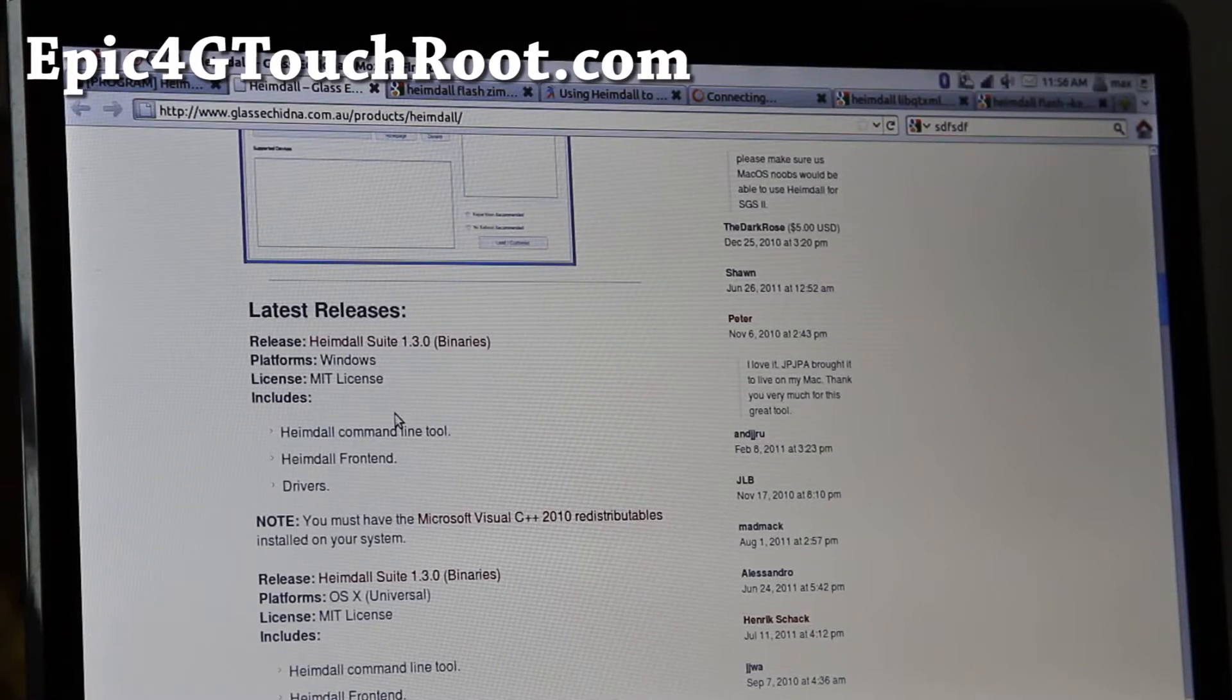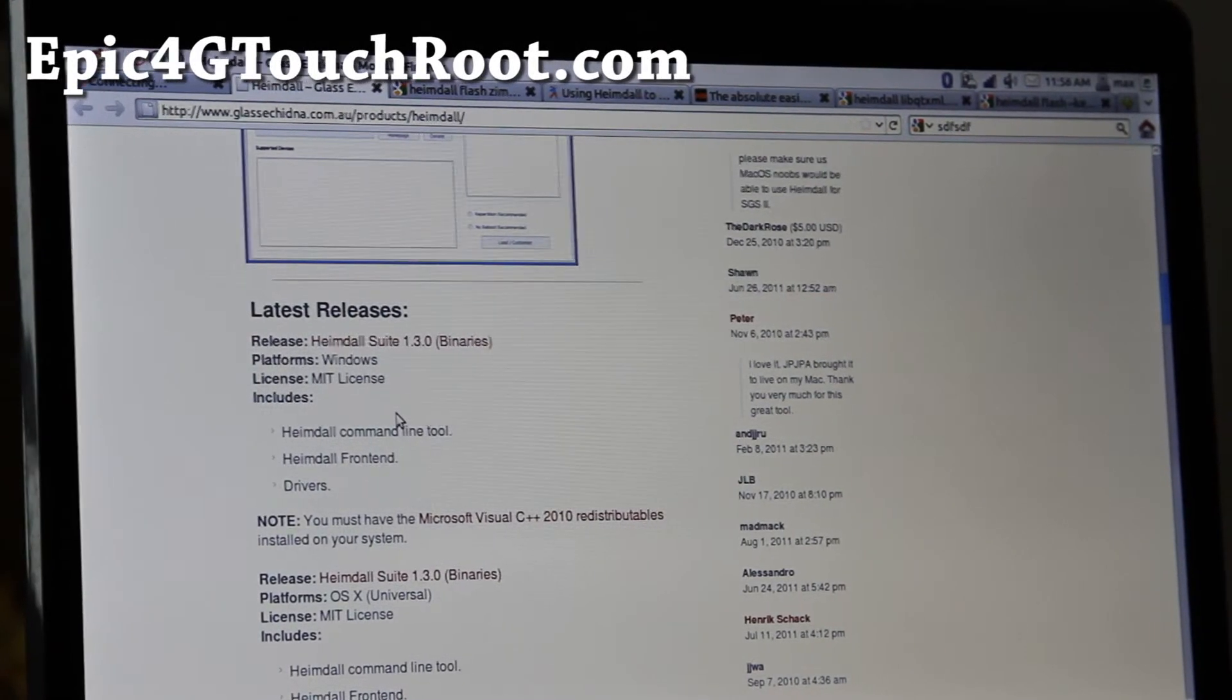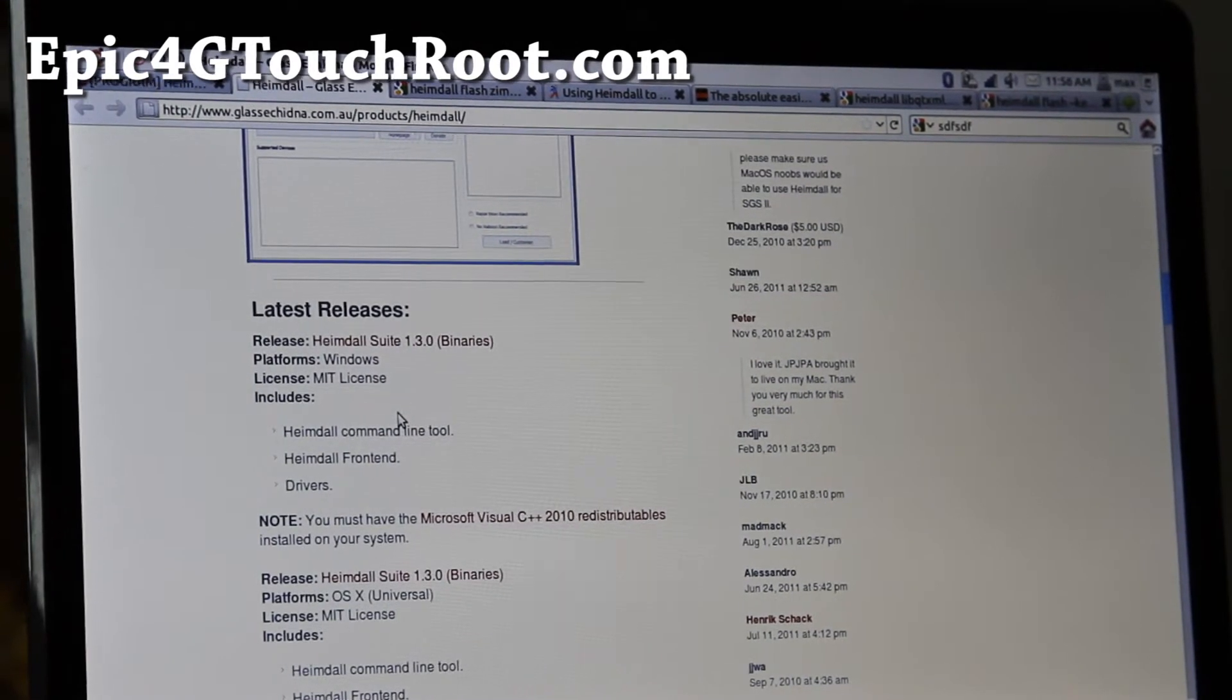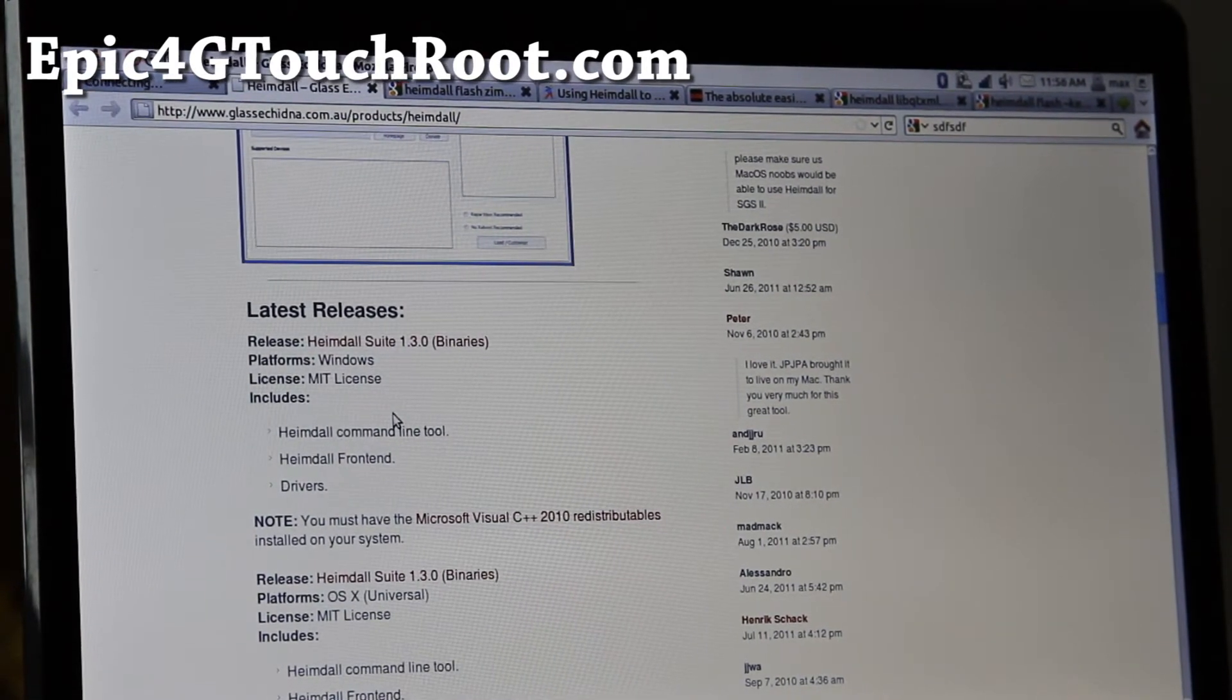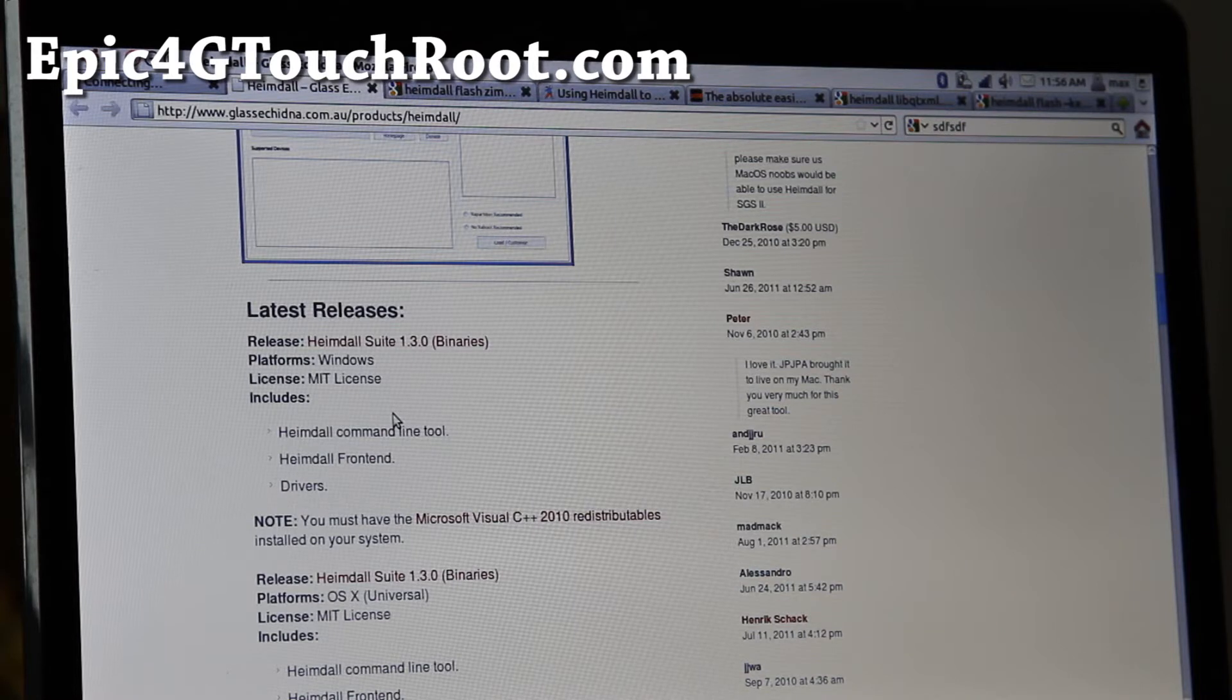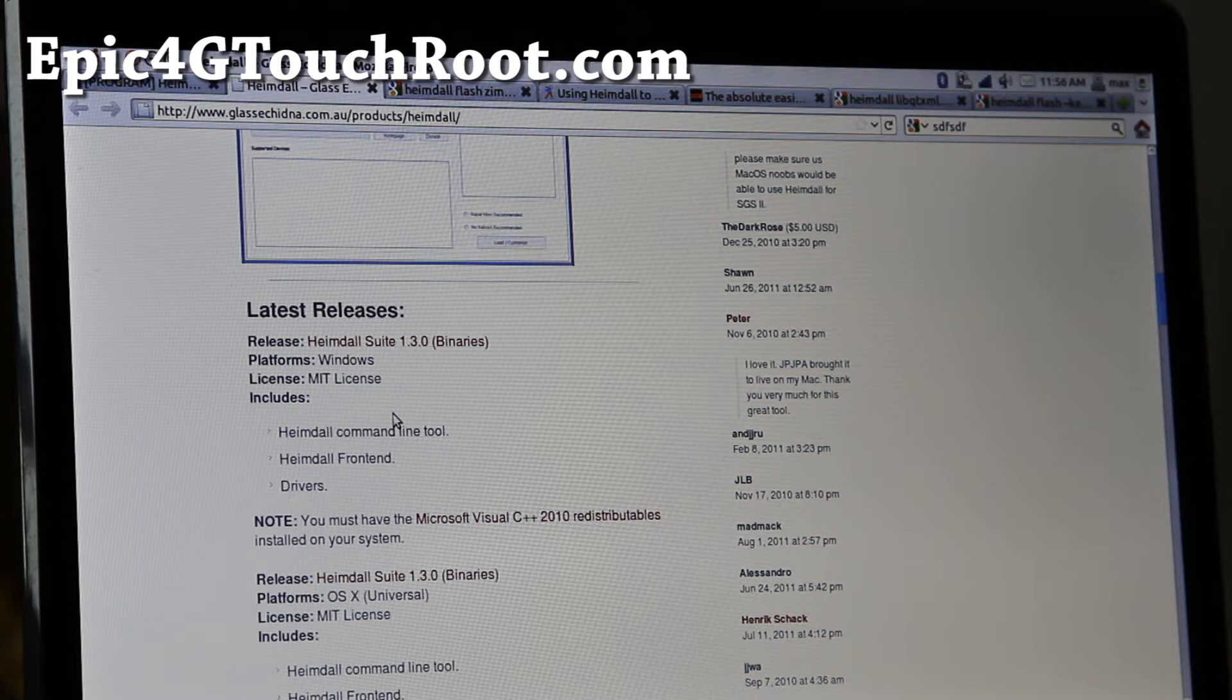Hi all folks, this is Max from Galaxy S2 root.com and also Epic4GTouch root.com. So today I'm going to show you how to root your Epic4G touch on Linux or Mac.